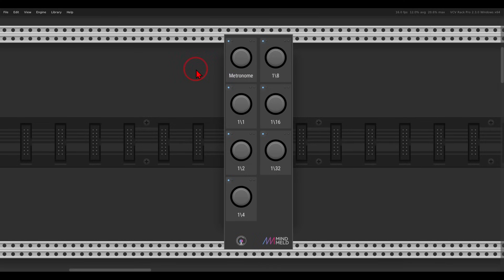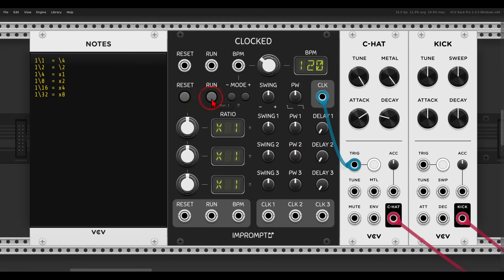You can represent different note values by using clock divisions and multiplications. Here again I have the metronome, and different divisions and multiplications of the clock will give us different note values.